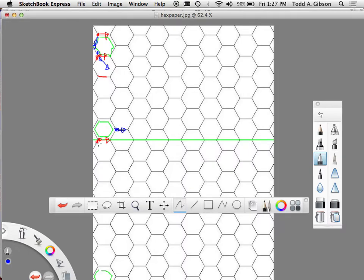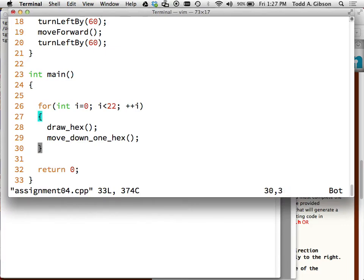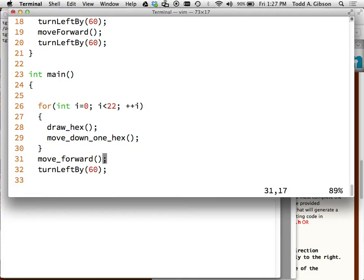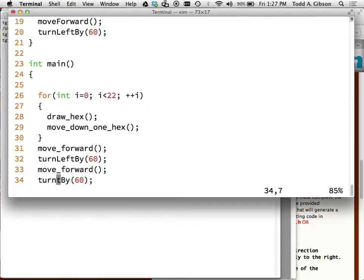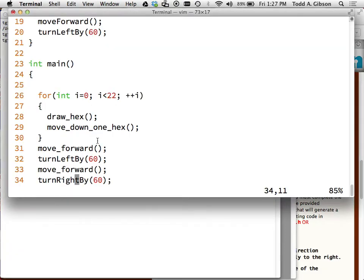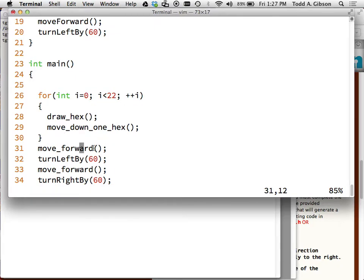To get from the red arrow to the blue arrow, I have to: move forward, turn left by 60, then move forward, turn right by 60. Let me do that now. I need to move forward, turn left by 60 - copy and paste - move forward, turn right by 60. And I need to also do a plain move forward as part of the path.